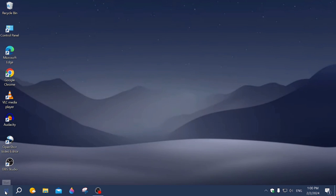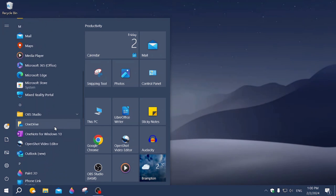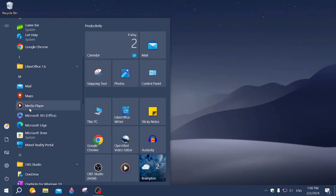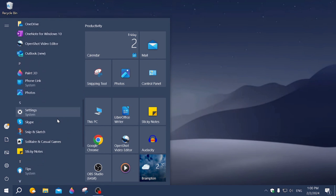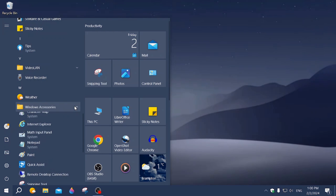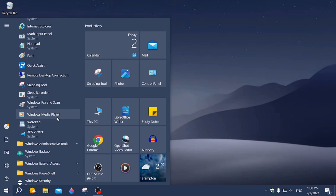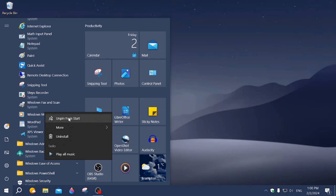Now I'm going to show you where to get Windows Media Player. Click on Start. Now there's Media Player here — that's just for music, to play music and make lists and stuff like that. That's not it. We're going to go down to Windows Accessories, click on that, go over to Windows Media Player, right-click and pin it to Start. It'll show up on these tiles here.